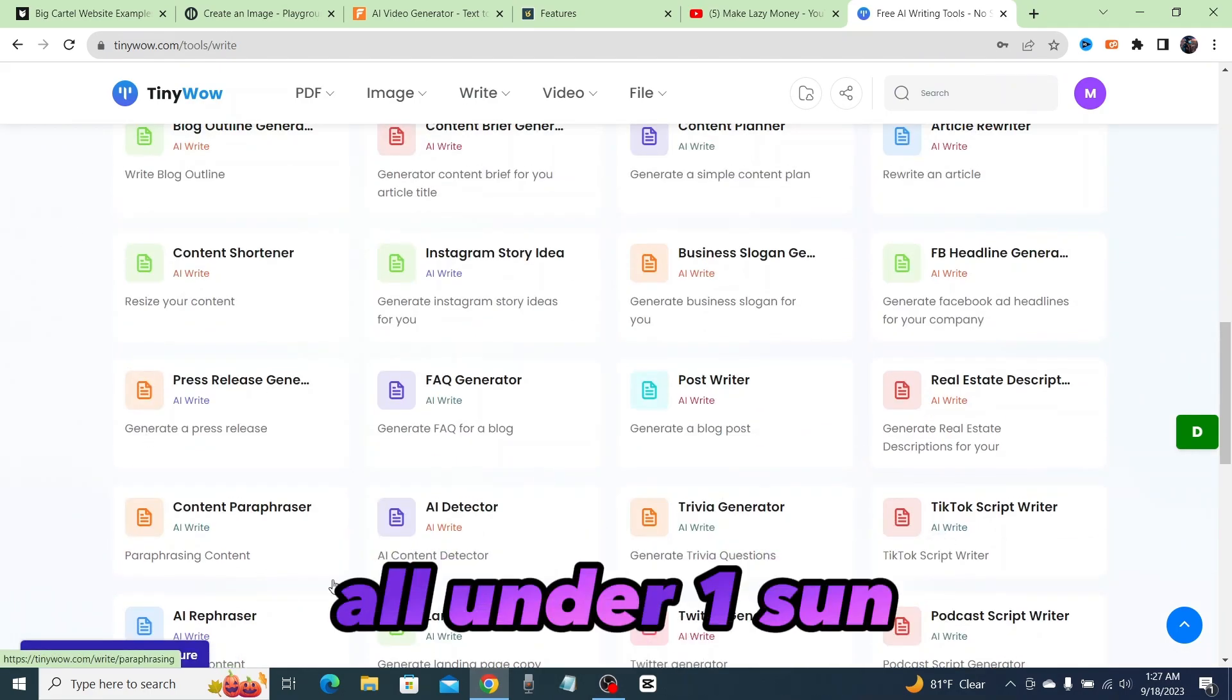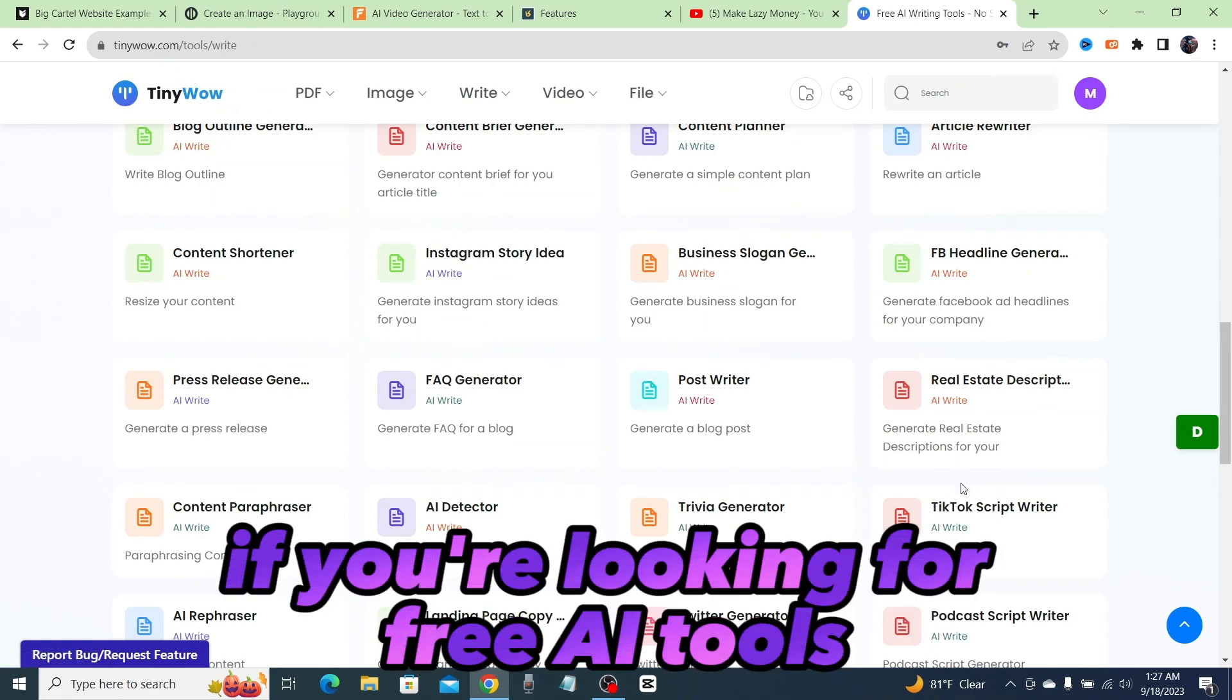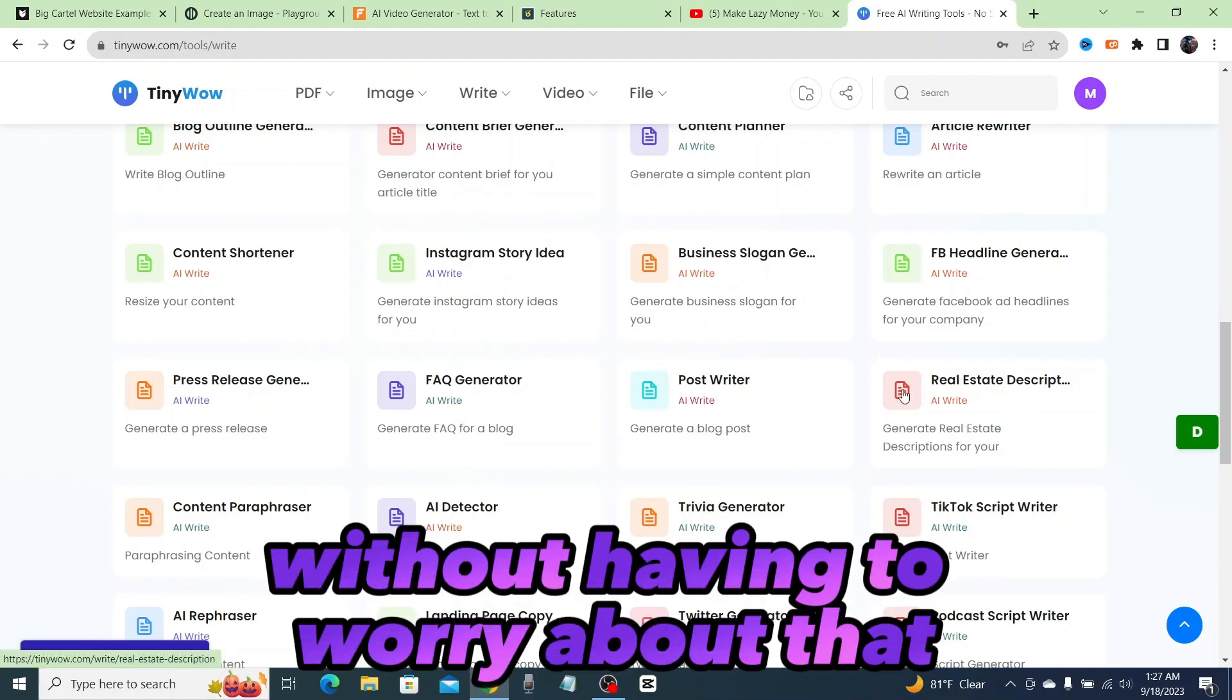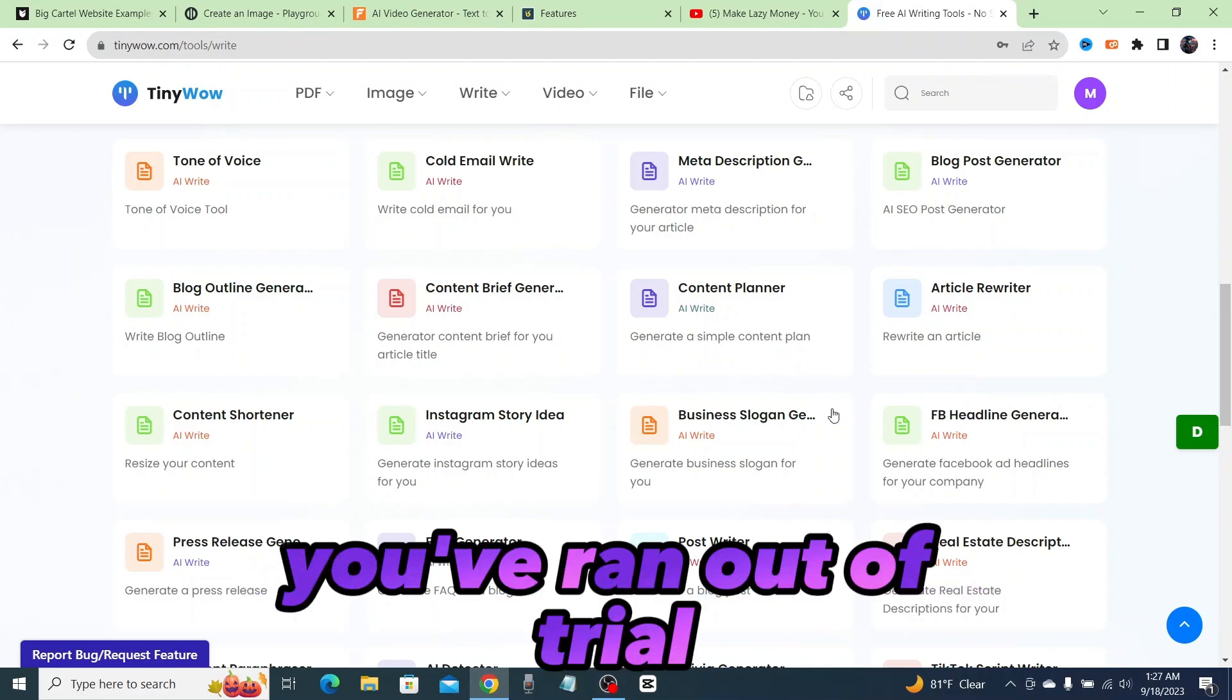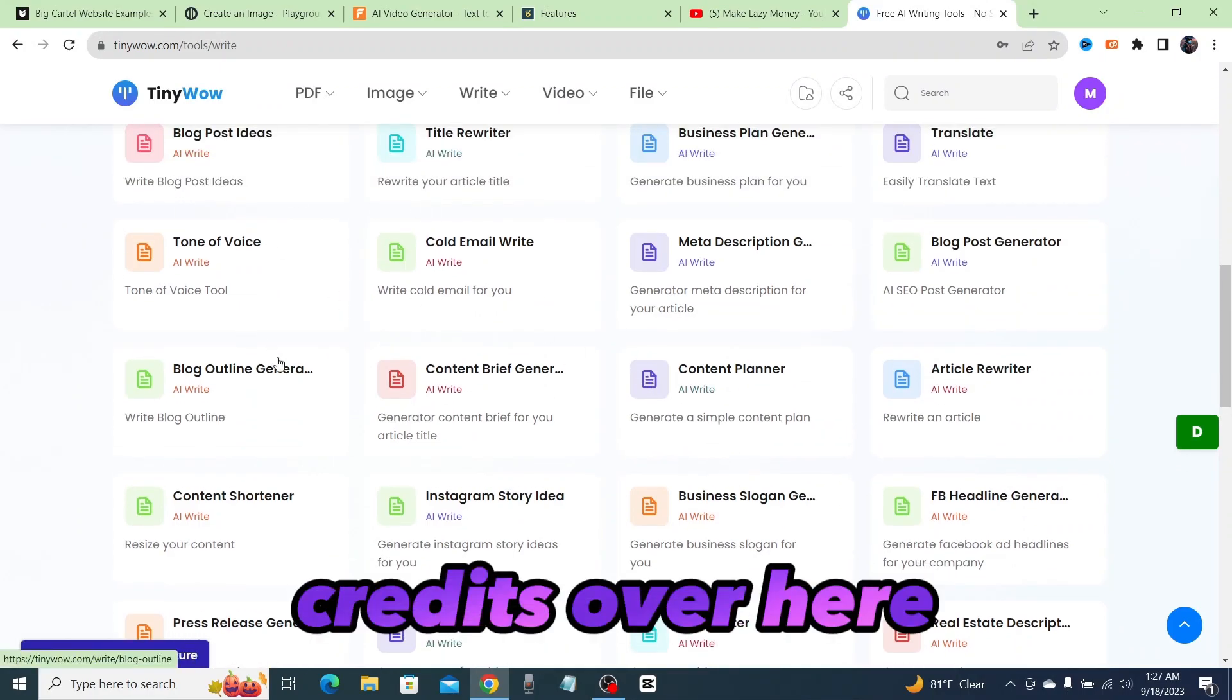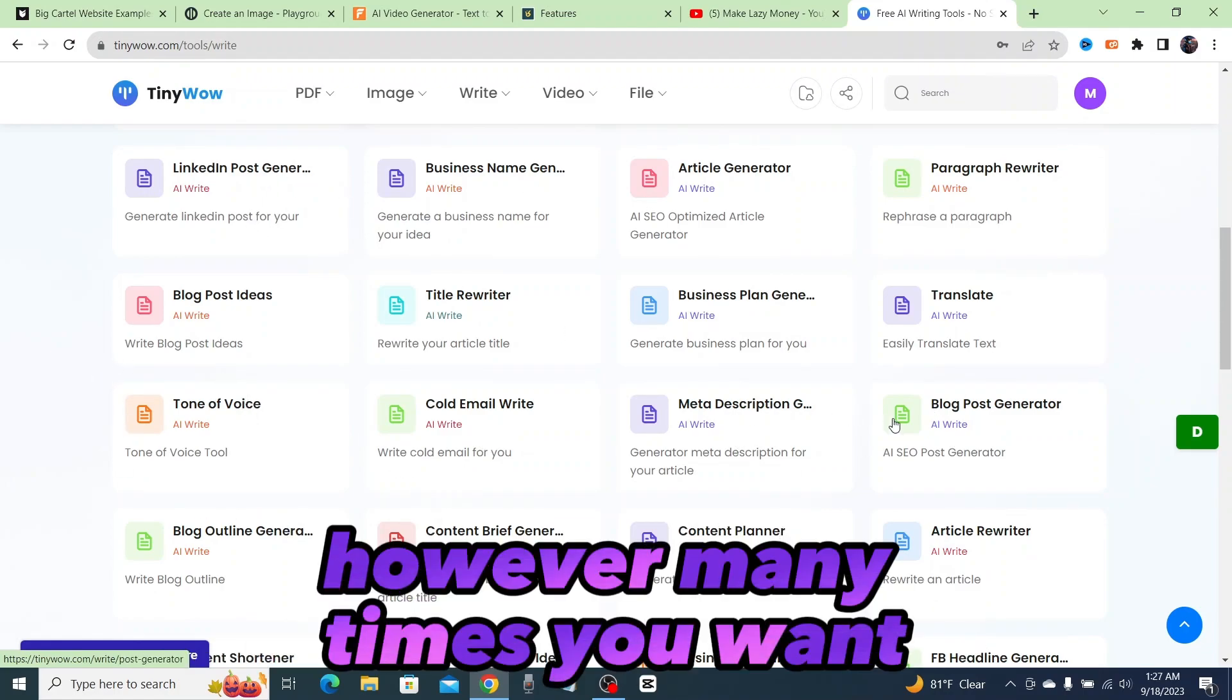All under one sun. This is the ultimate website if you're looking for free AI tools that you want to use without having to worry about that annoying error message pop up and say that you've ran out of trial credits. There are no trial credits over here. You could do whatever you want however many times you want. This is all free.